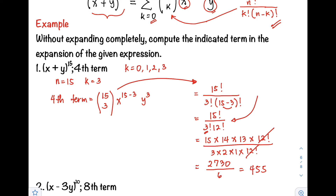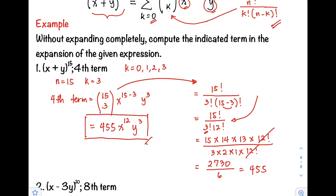So the number of combinations of 15 taken 3 equals 455. Then we have x raised to 15 minus 3, that is x raised to 12, then y cubed. So this is our fourth term of the binomial. Notice that we found the fourth term without expanding x plus y raised to 15 completely — that is the primary function of the binomial theorem.